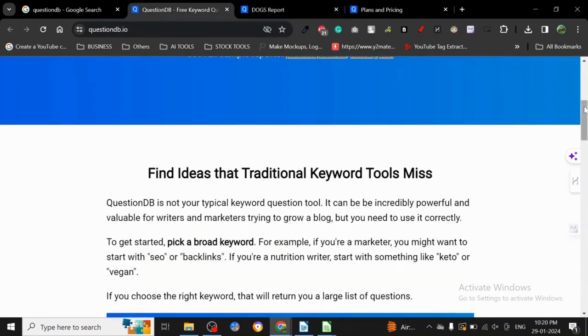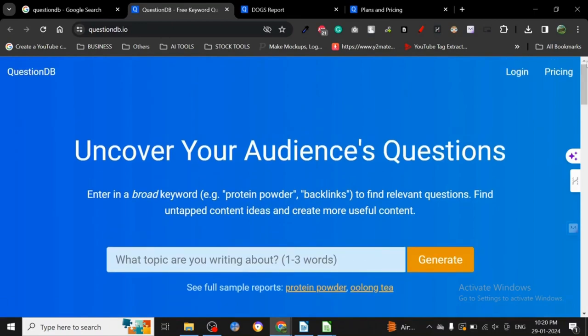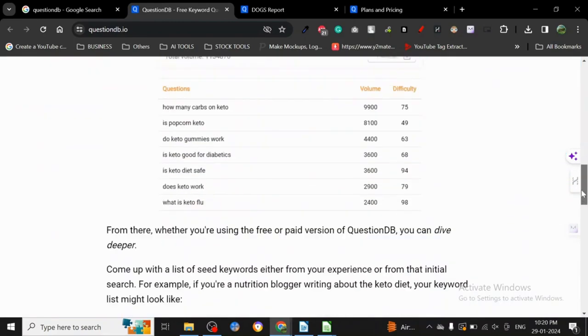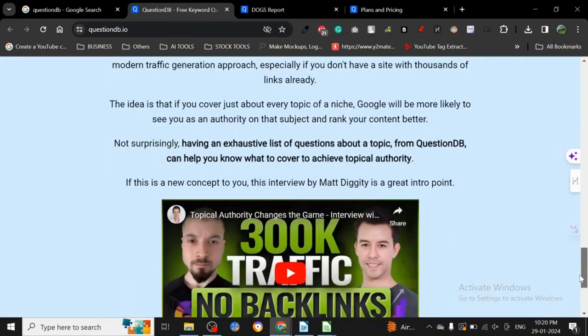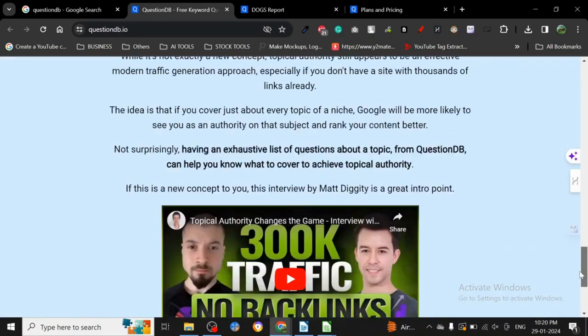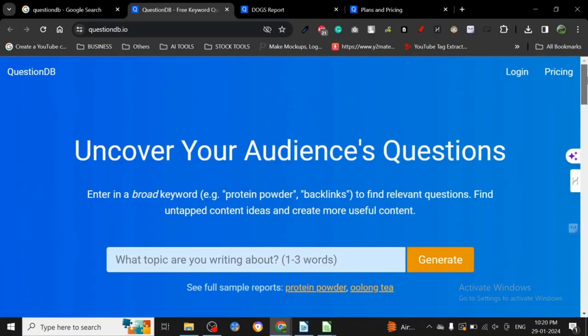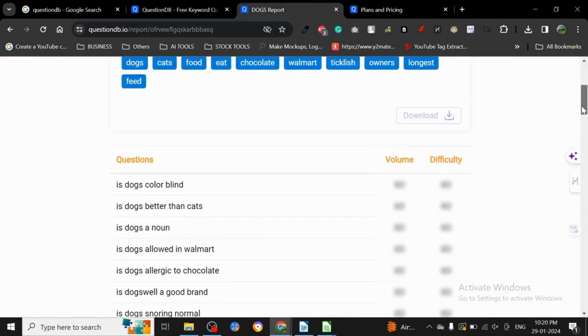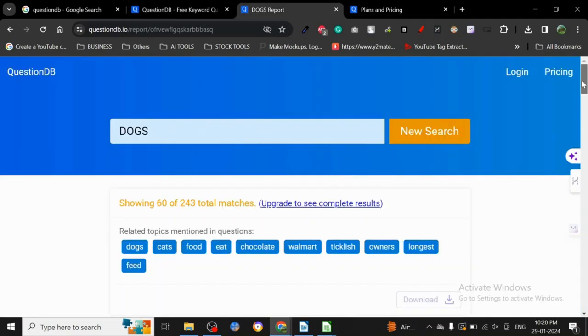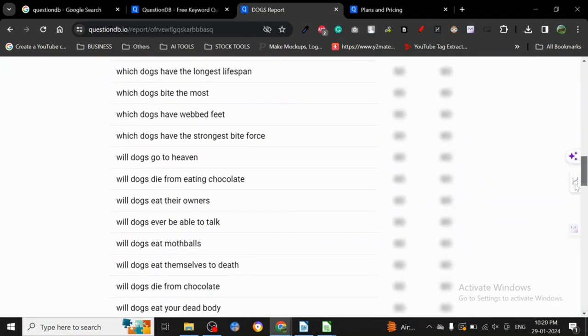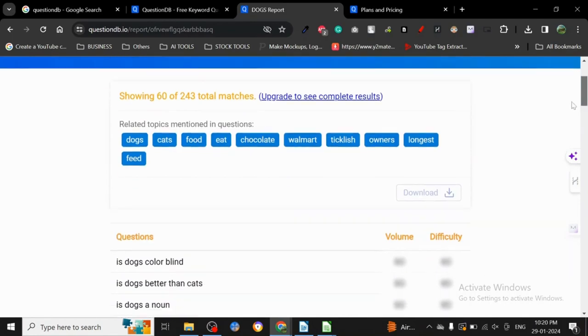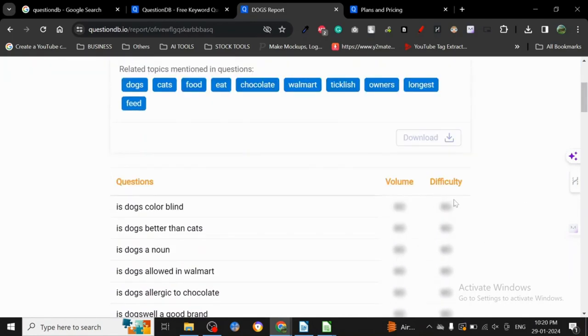I don't know if I'm missing something or is there something that they are doing that I don't know. I cannot see a feature or something that they've got here, but from what I can see, the only thing blurred here is volume and difficulty.